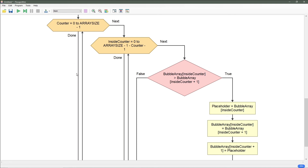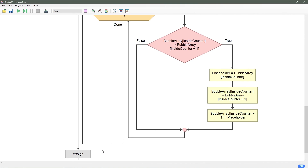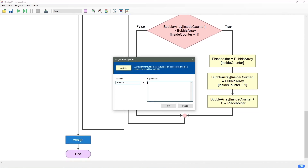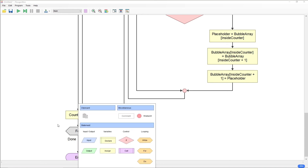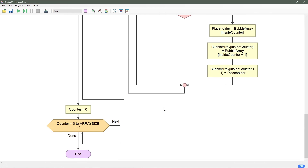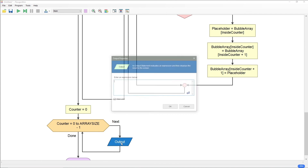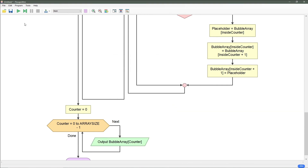After that we're going to go to the end of this for loop and set our counter back to zero. And then another for loop — this is just me doing a visualization to check to make sure the numbers are sorted. Inside our for loop, our variable is counter, start value zero, end value is array size minus one. And then in the output we're just going to do our bubble array and our position, which is counter.